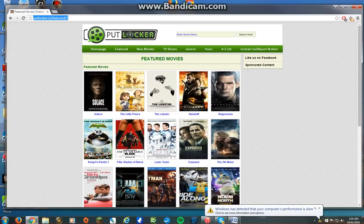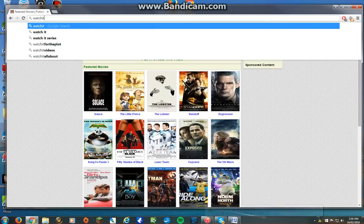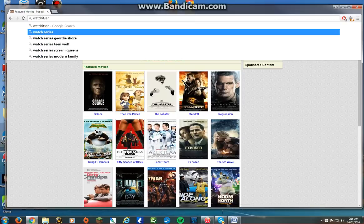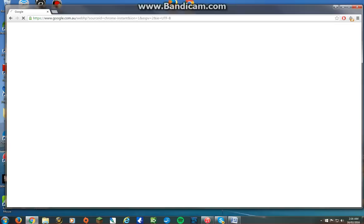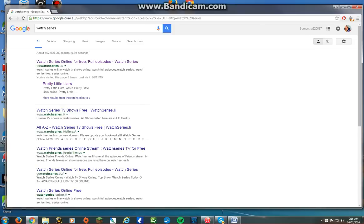The next website that I have is called Watch It Series. This basically has all TV shows and it comes out pretty much on the day that the actual episode comes out, which is really cool.